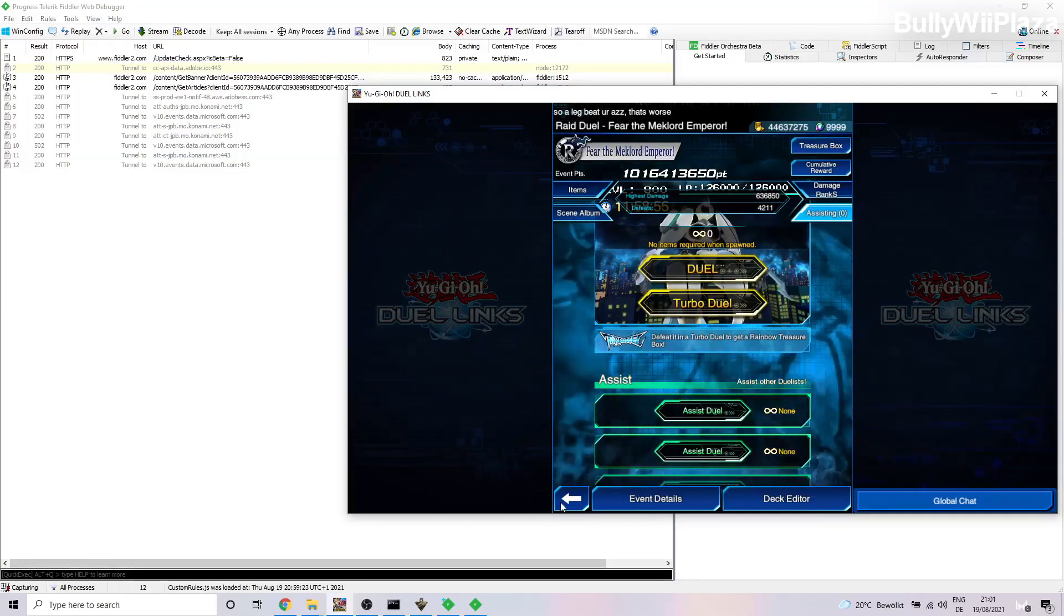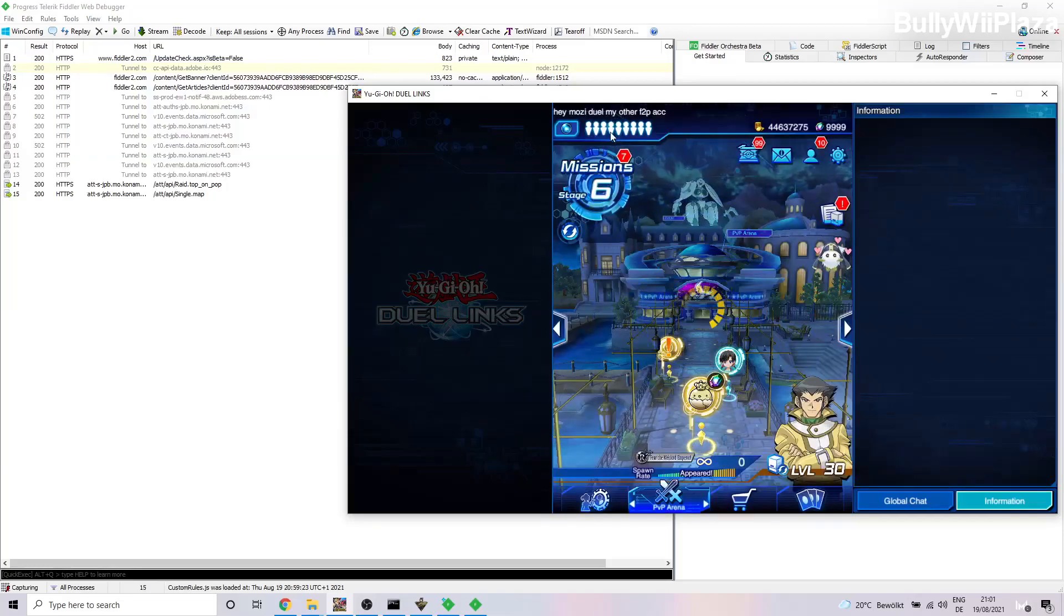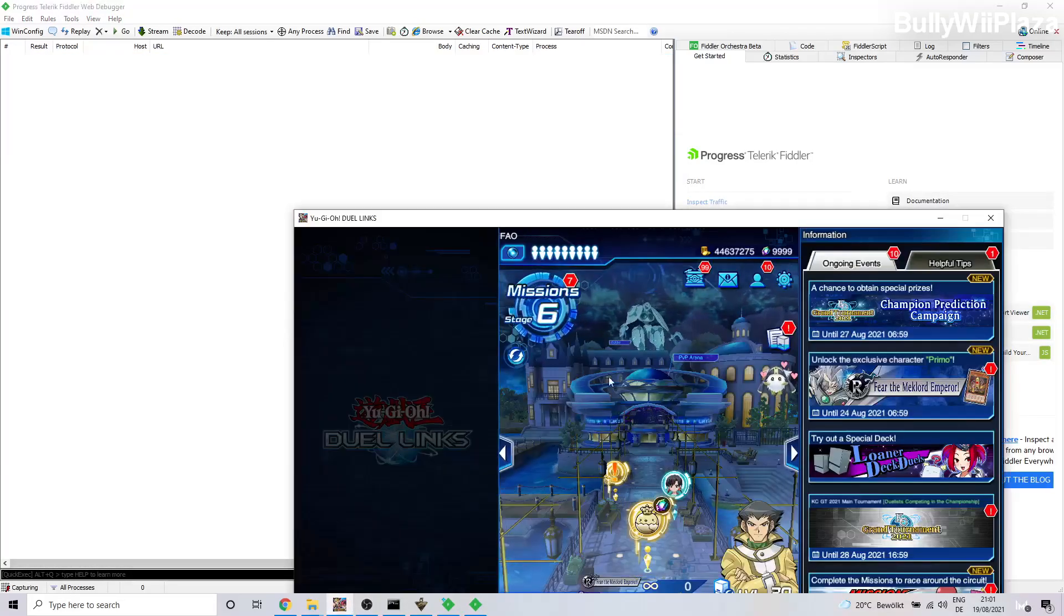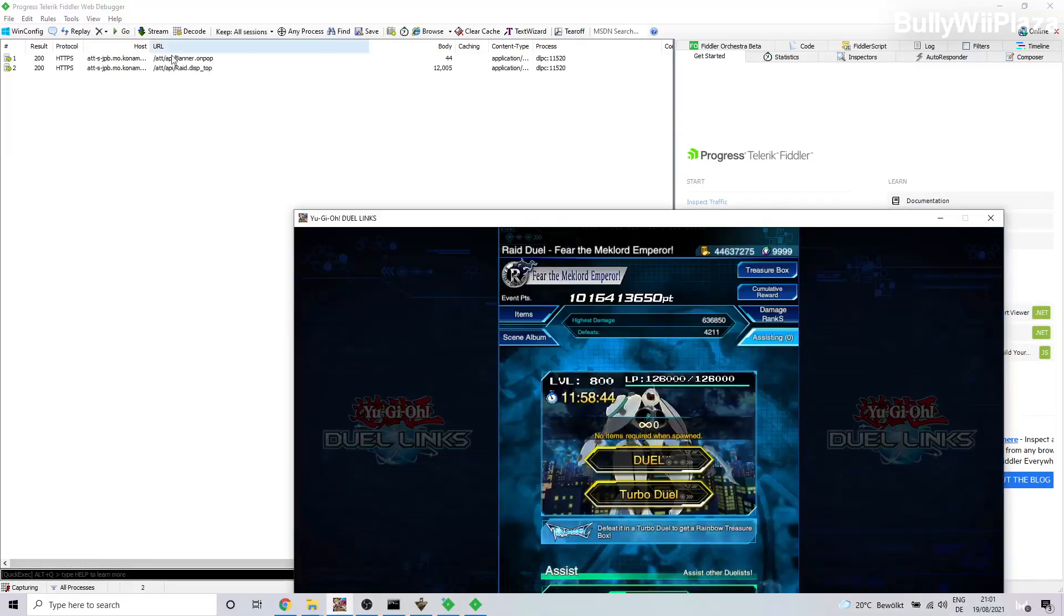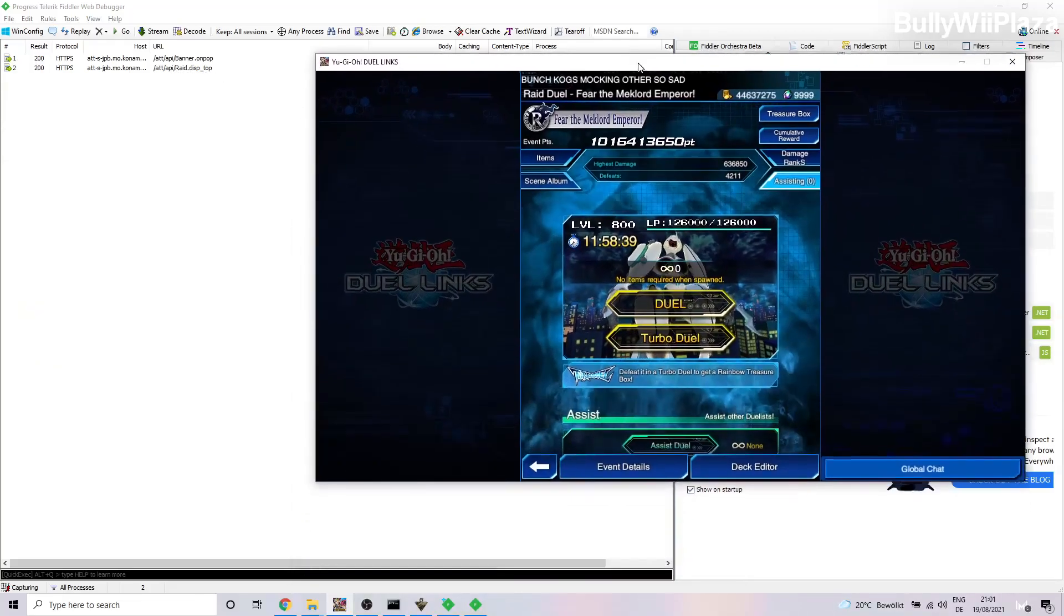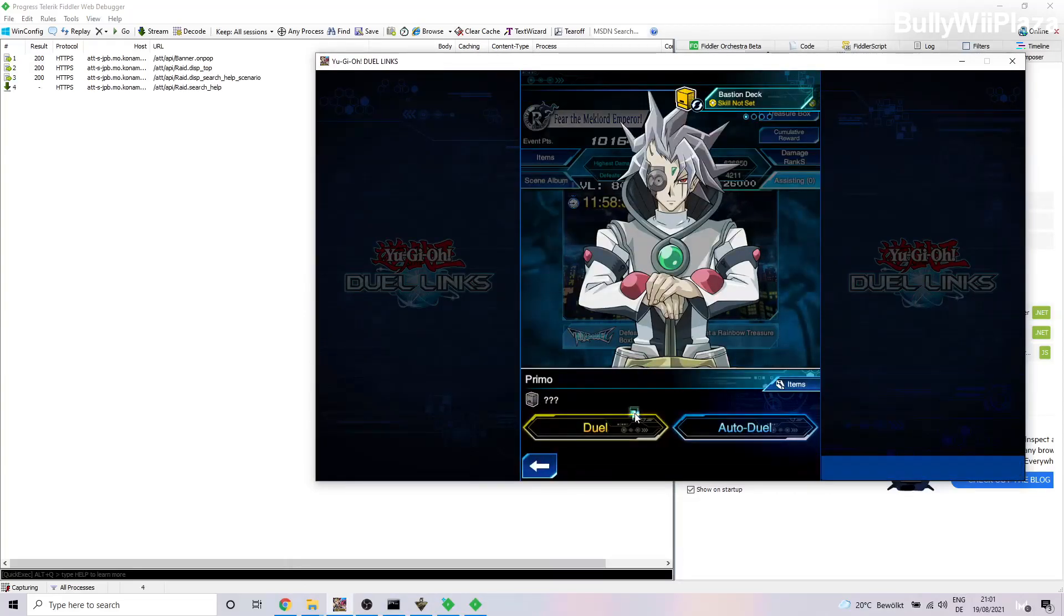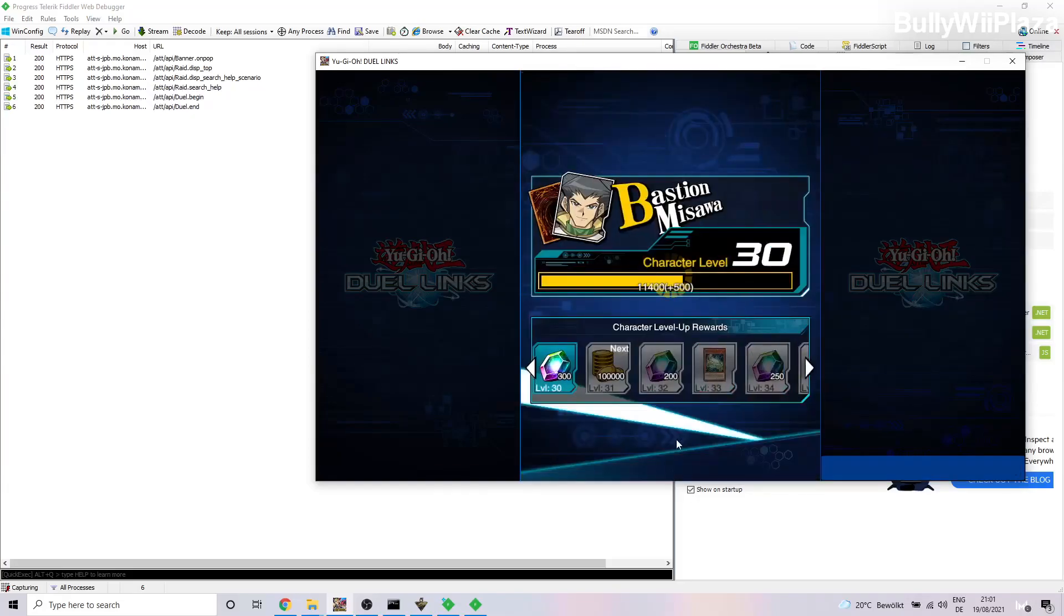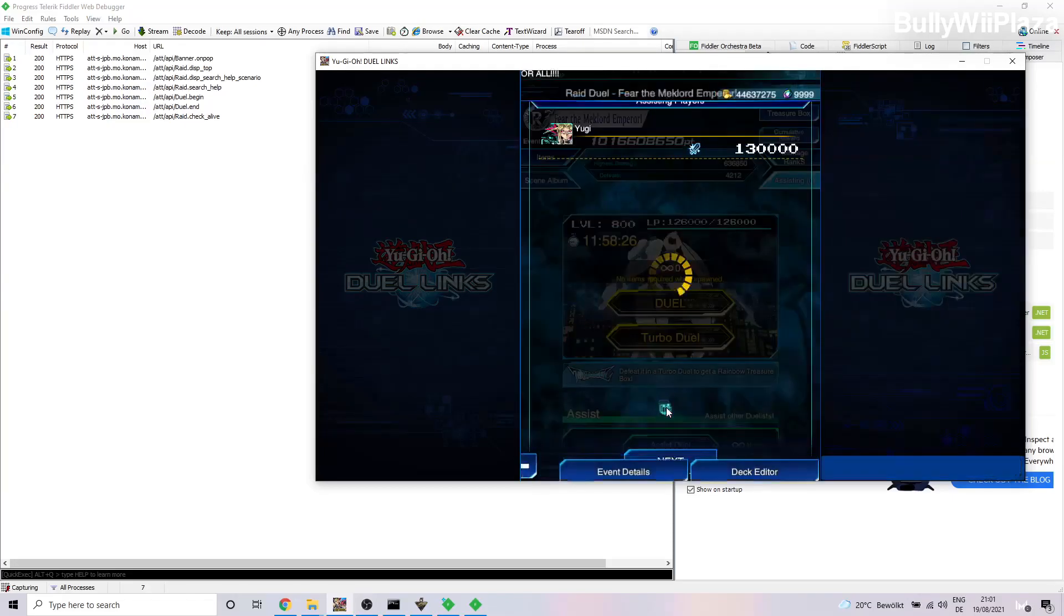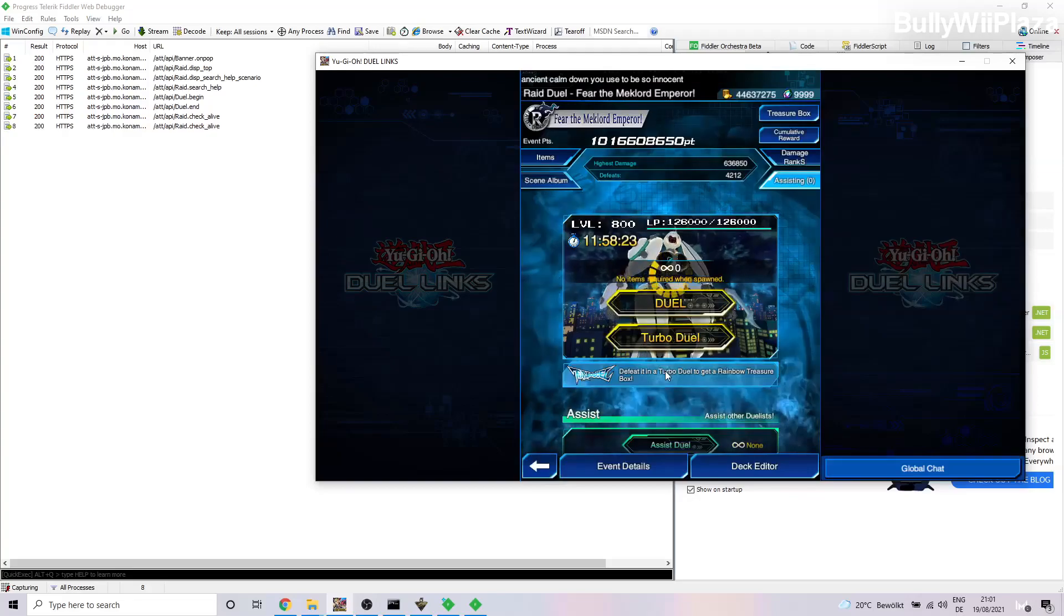Now in Duel Links we have to enter Raid Duels. Okay, once again we delete all of those, then we enter Raid Duels. It will say raid.this_top. Next will be to play an Assist Duel like this. Then the duel ends and we get our rewards and so on. That's good.